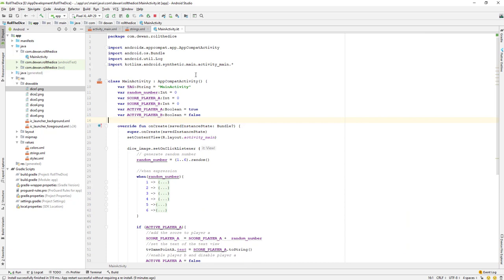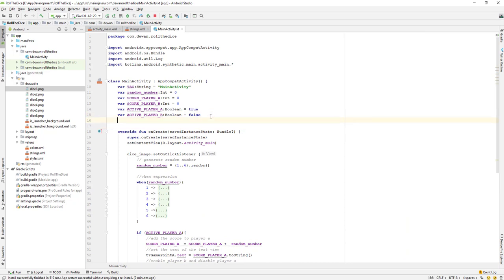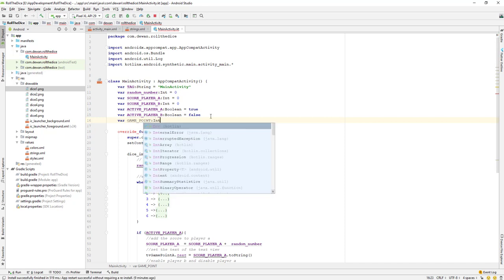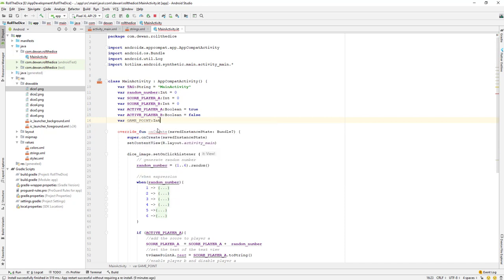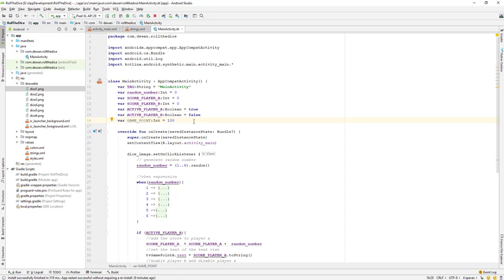In the main activity, I will create one more variable — I'll say var game_point. The game point will be an integer data type and I'll give it an initial value of 100. So whoever reaches a score of 100 first is the winner.